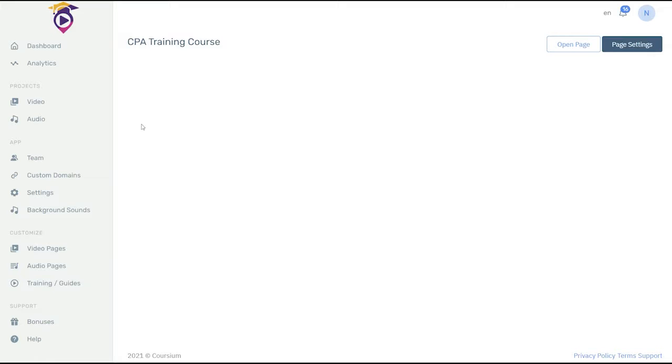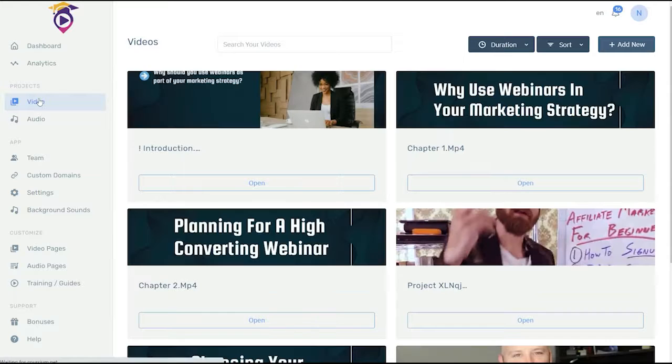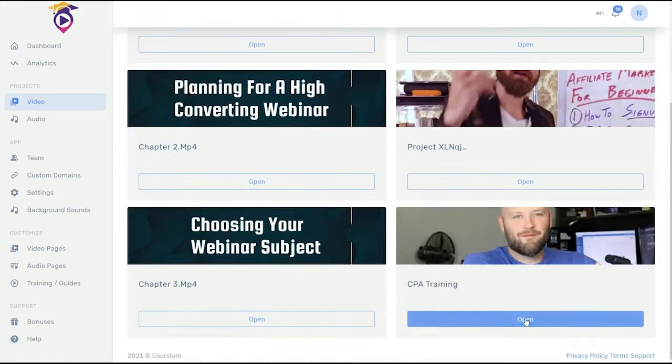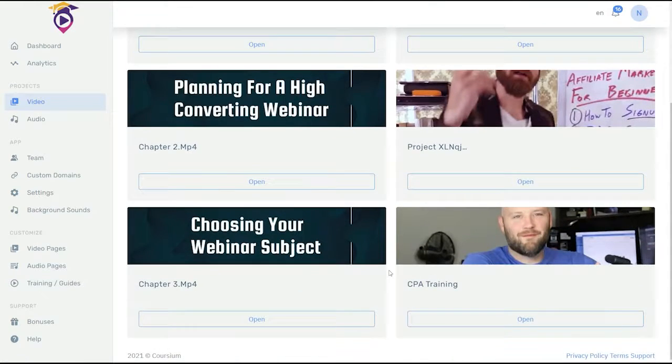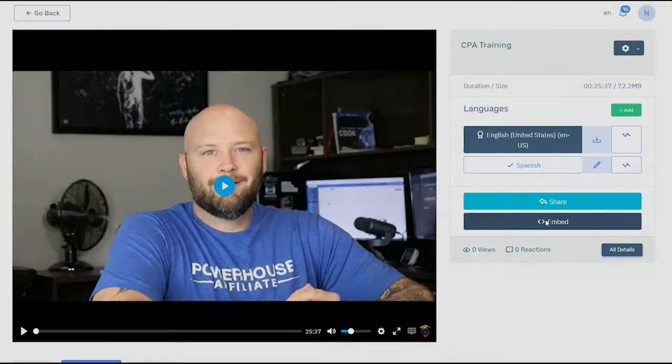Step three is to add your e-learning courses to your new page. Click on video under projects. Click open on the first video you want to add to the page. Then click on the embed code button.